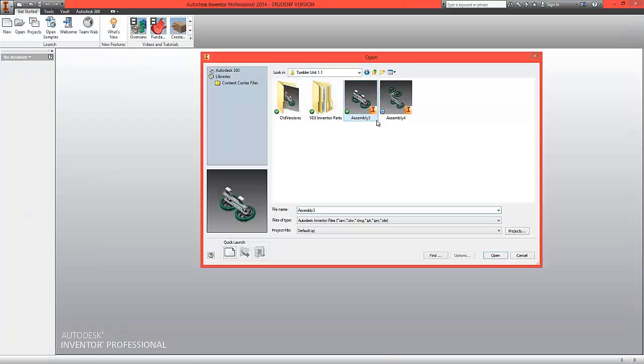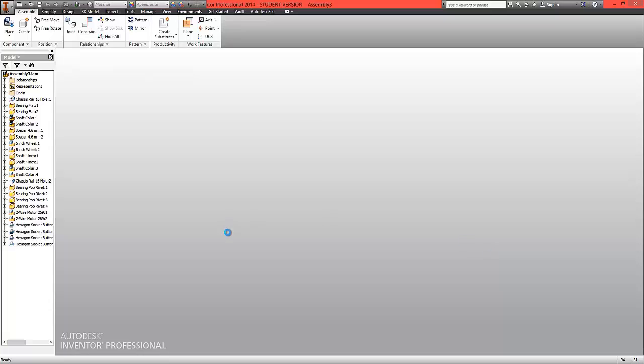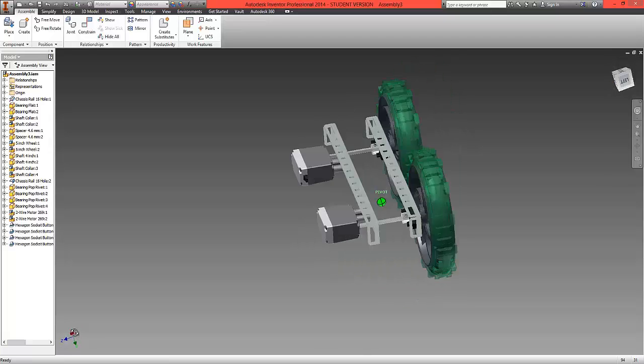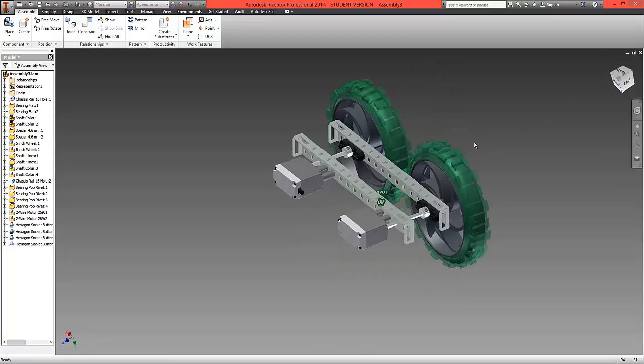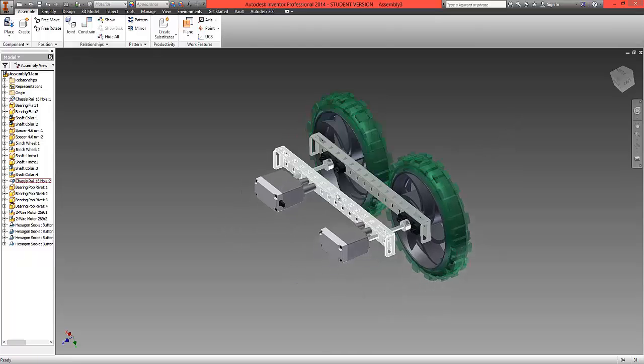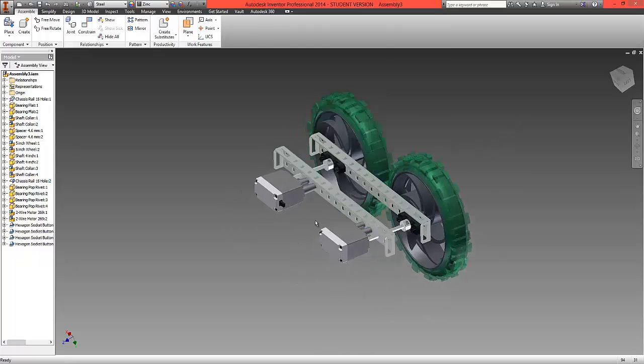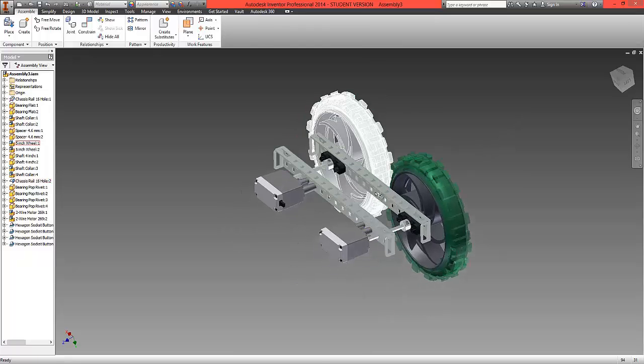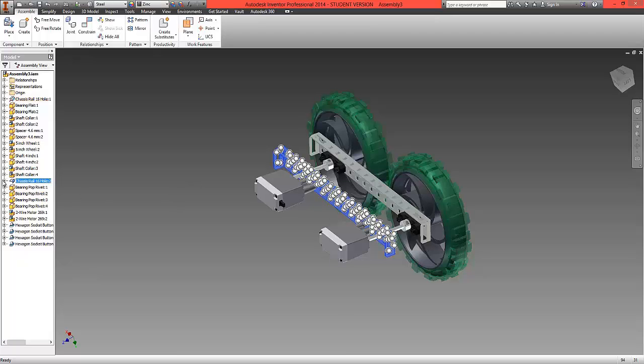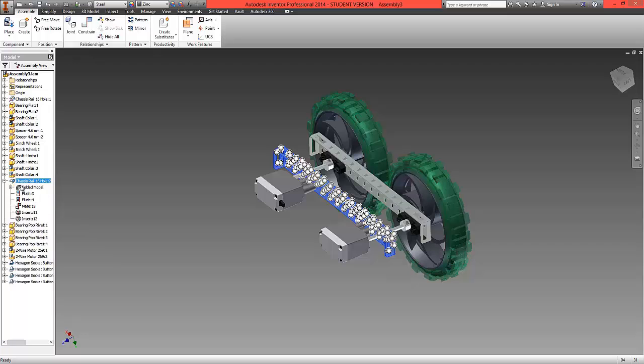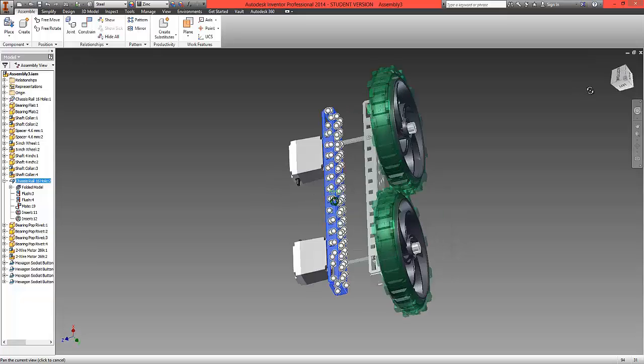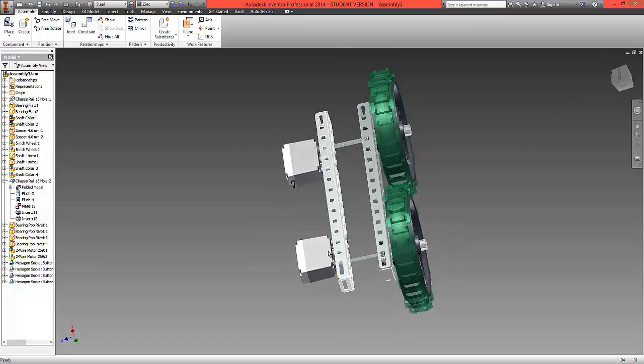We're going to open up the first assembly we created. So opening up our first assembly, what we can see is we can't click and drag this chassis closer to the corresponding chassis. So what we're going to do is click on the chassis part that we want to move, expand it, and we want to remove some of the mate constraints that have been set up that are stopping this from moving.